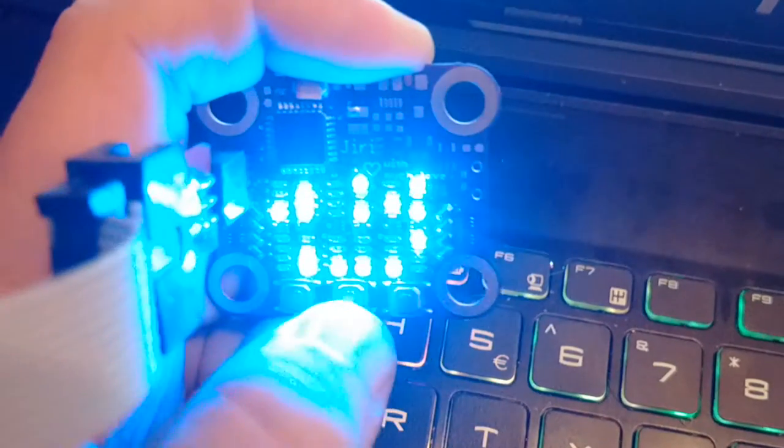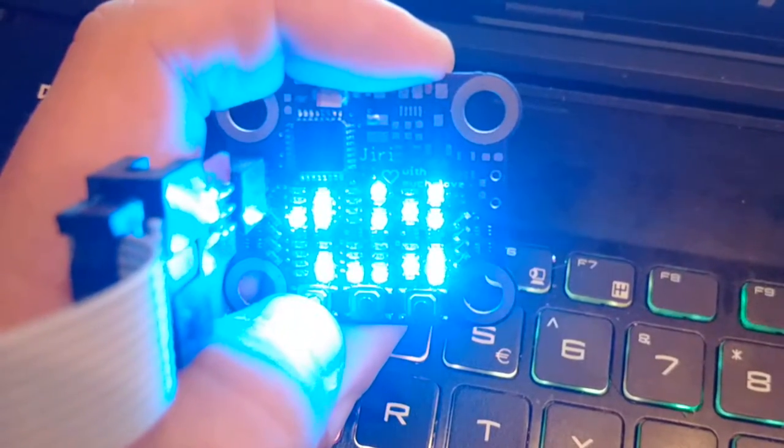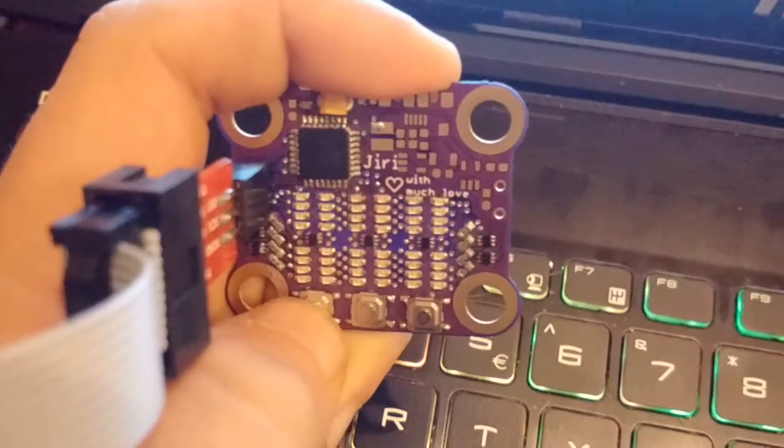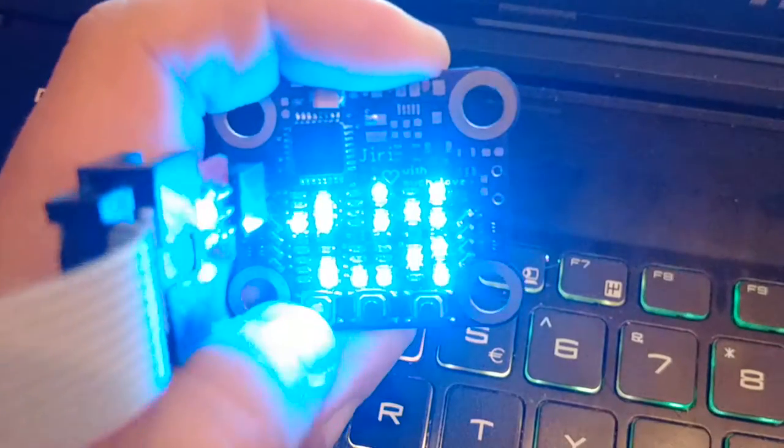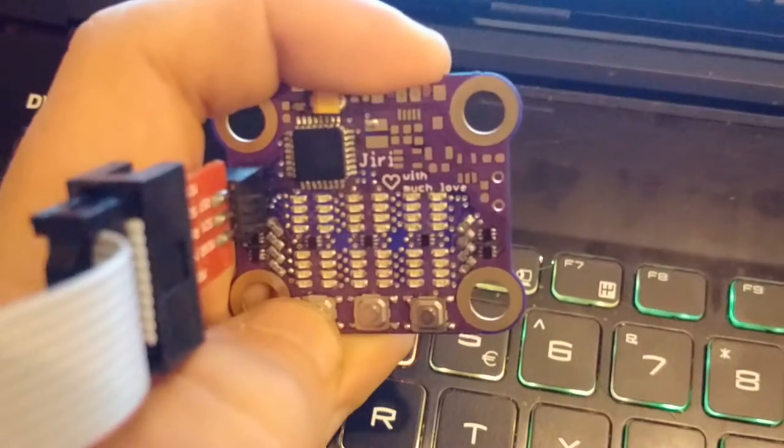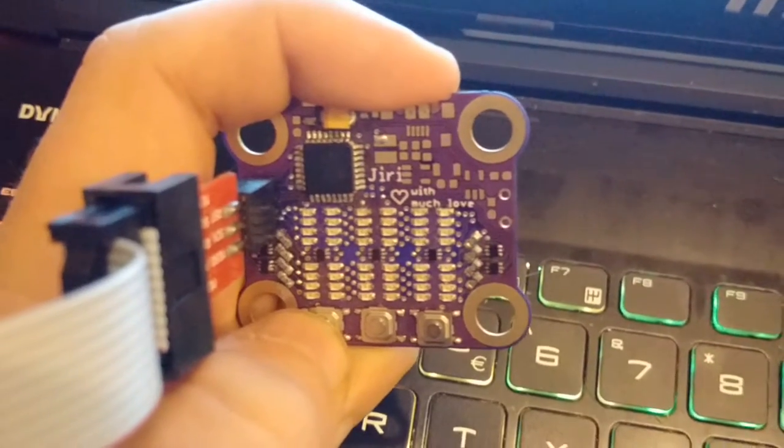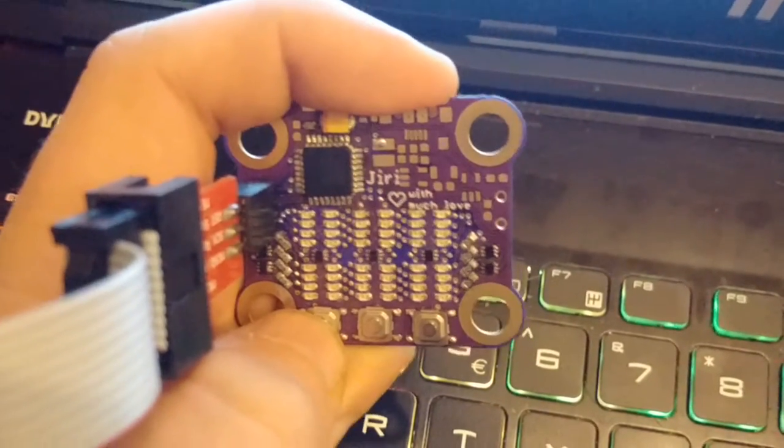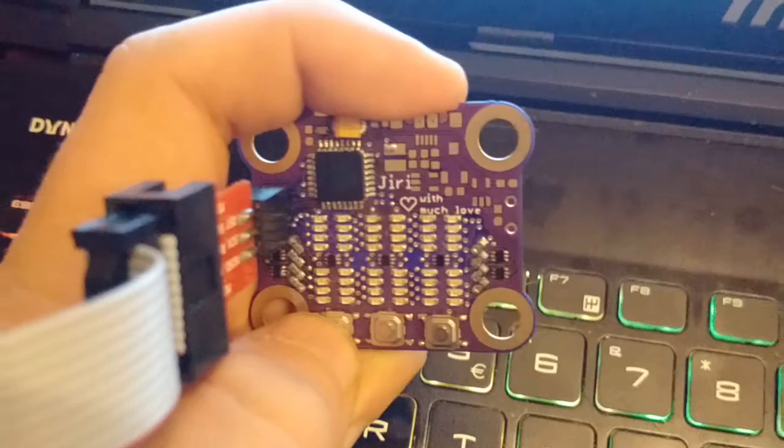Right now there are only three states, and with the two buttons I just move between them. This is the minimal state where nothing is on at all to conserve energy.